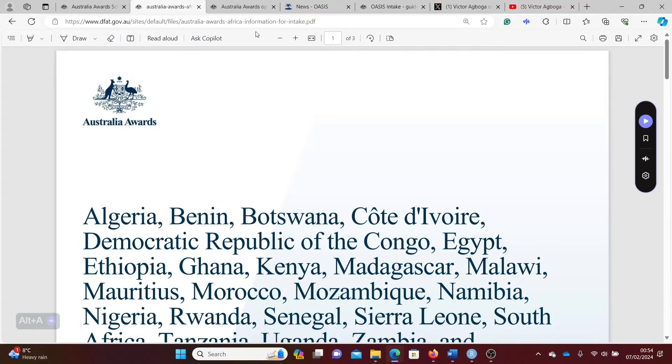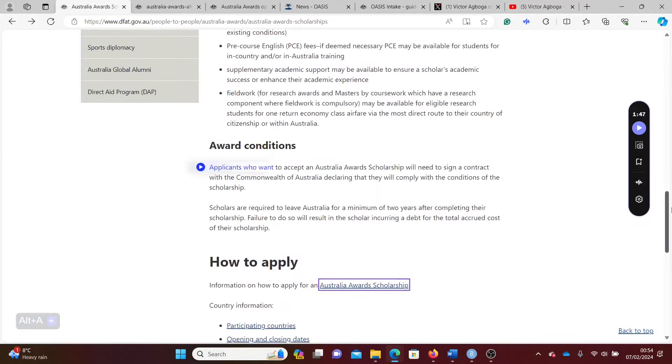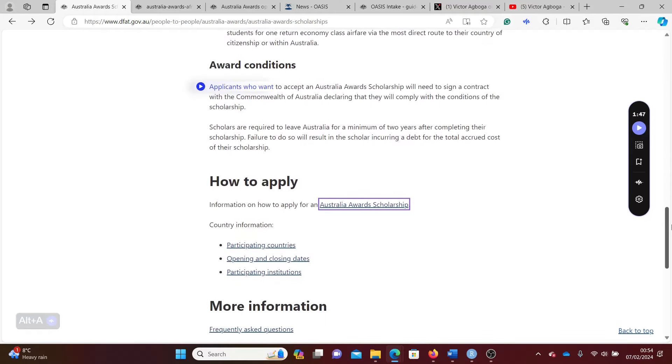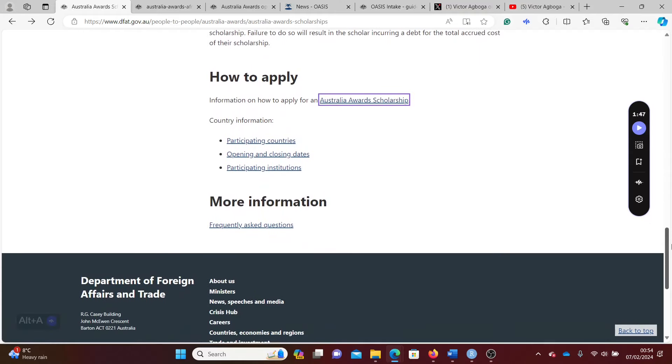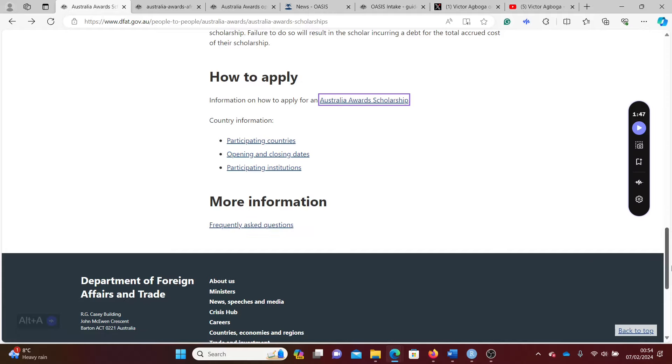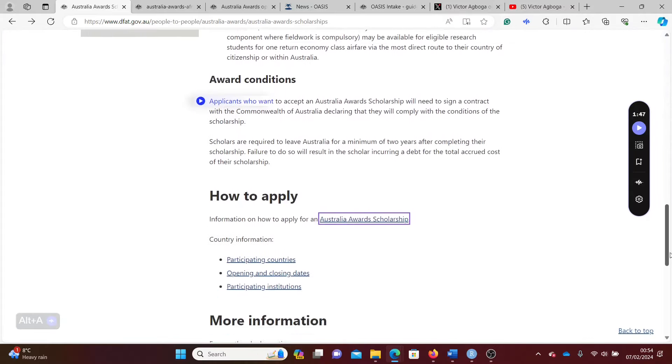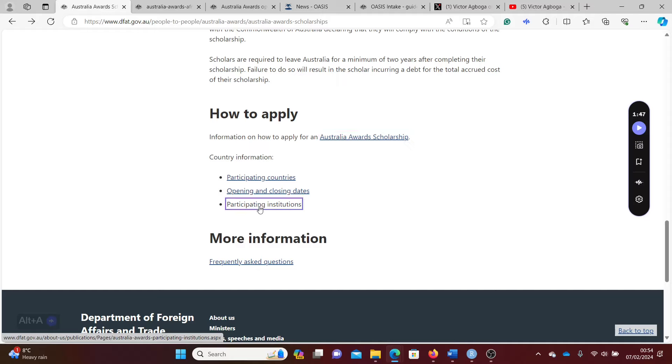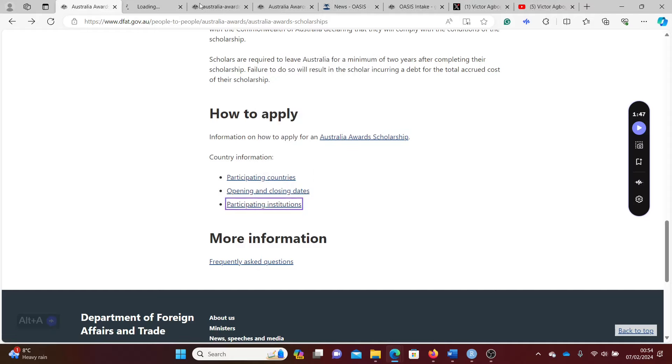There are samples of, I believe, samples of like recommendation letters or samples of those reports like blank sheets where you can give to your recommenders to write for you. You can always go to the FAQ section to get those reports I just talked about. Remember participating countries, they also have participating institutions.